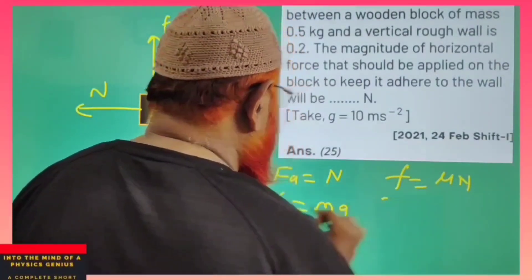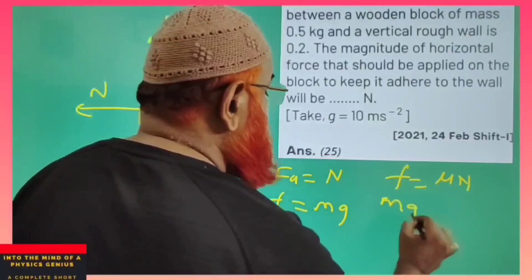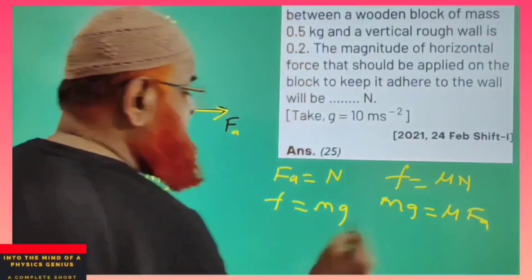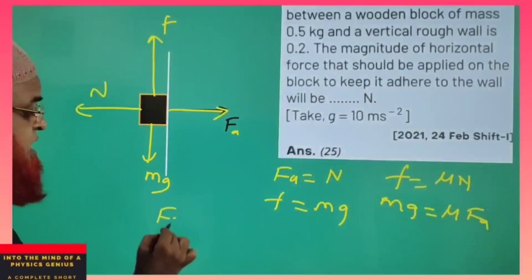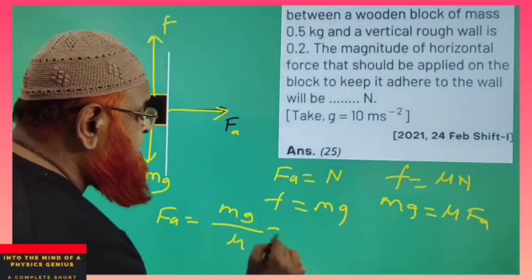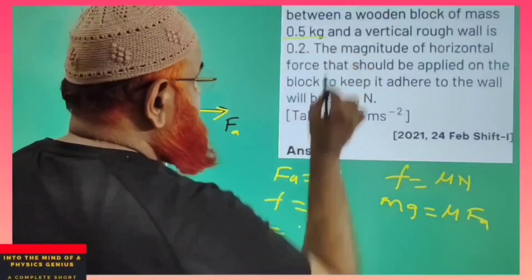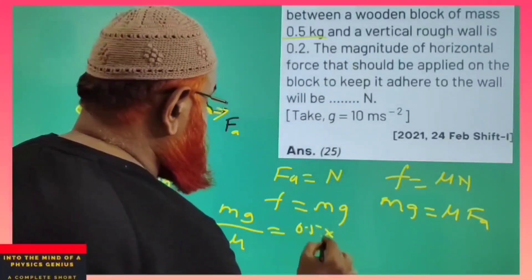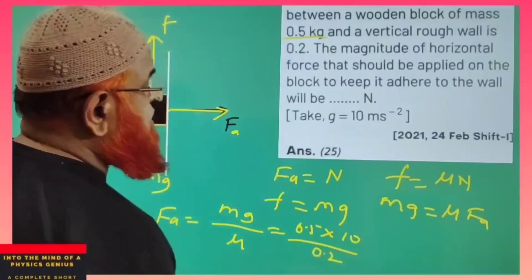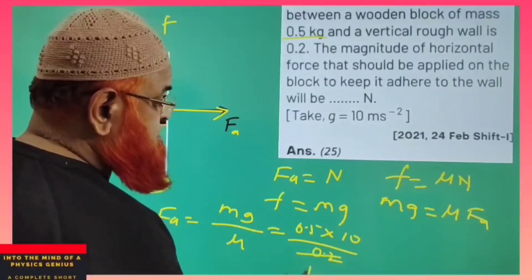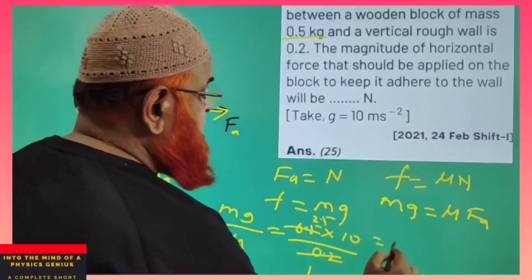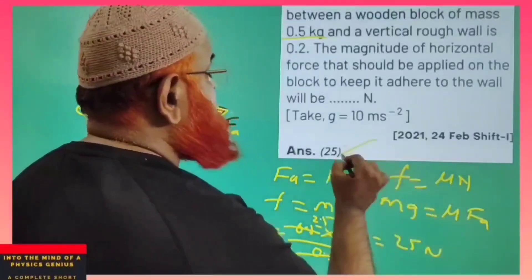Friction is nothing but μ into N, and friction equals Mg. N equals F (the applied force). So applied force is nothing but Mg by μ. M is 0.5, G is 10, and μ is 0.2. This gives 1 times 2.5, therefore 25N is going to be your answer.